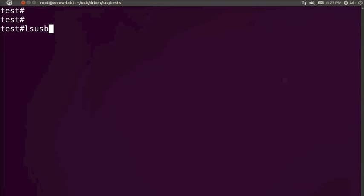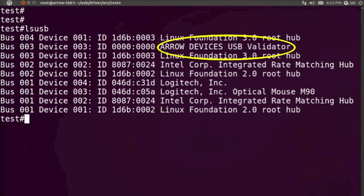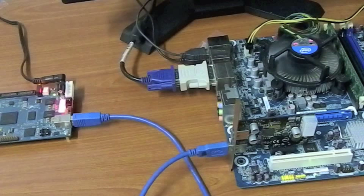We can run LSUSB to verify that the host has detected the validator device. The system is now ready to run the stress tests.